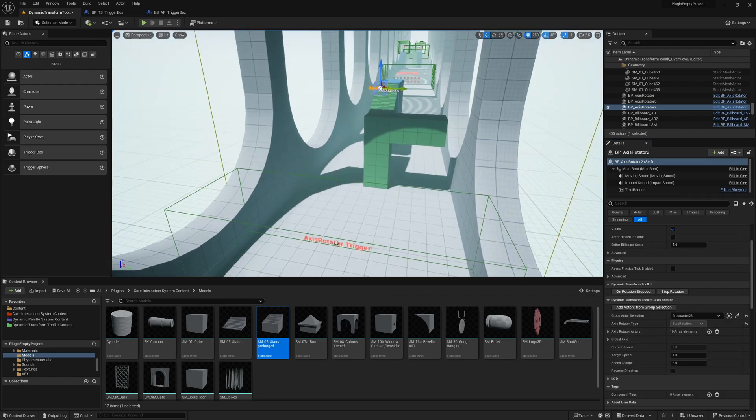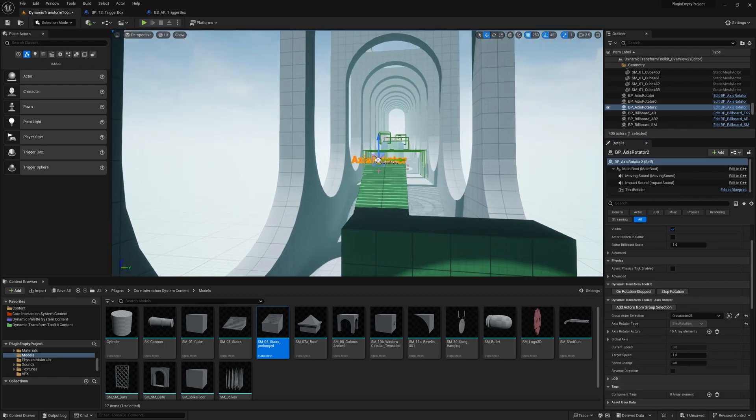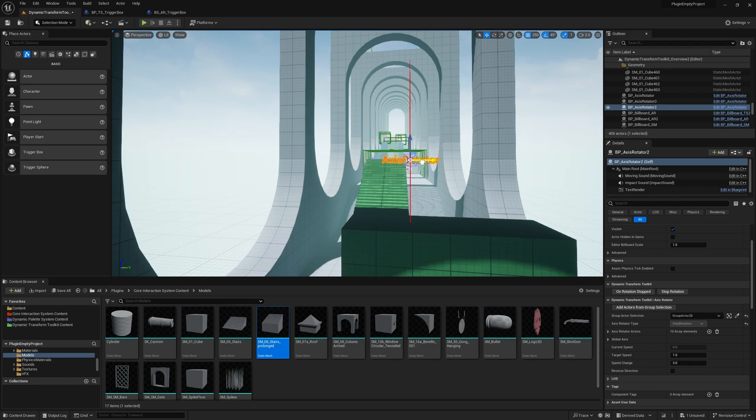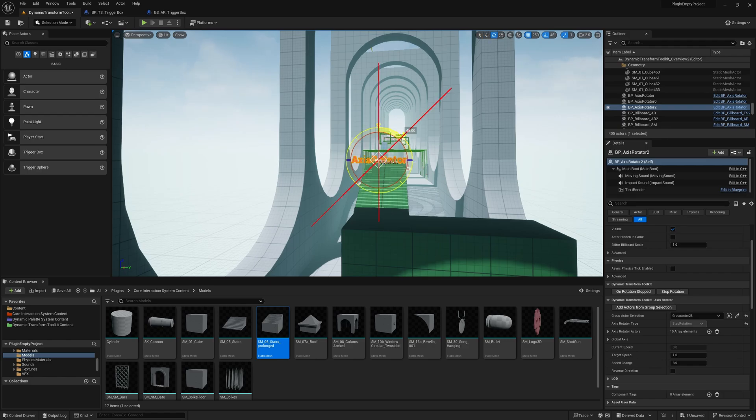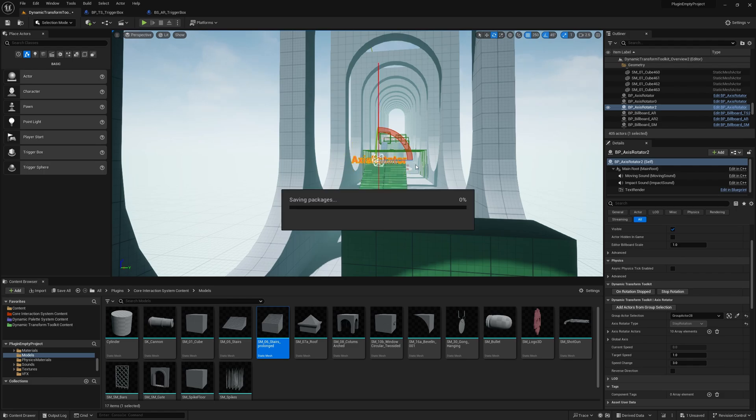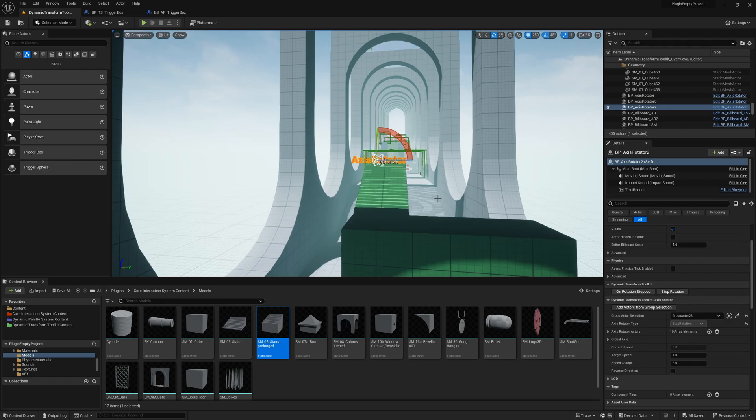So from here, we need to move the Axis Rotator actor. And we see the visualization with the red line, which is the axis. If we rotate it, we can make the axis however we want to. But right now we'll stick to this axis.